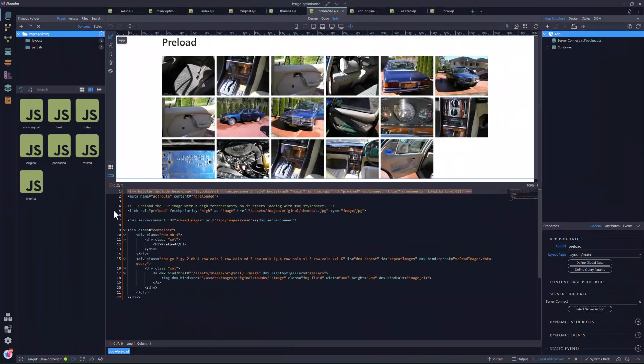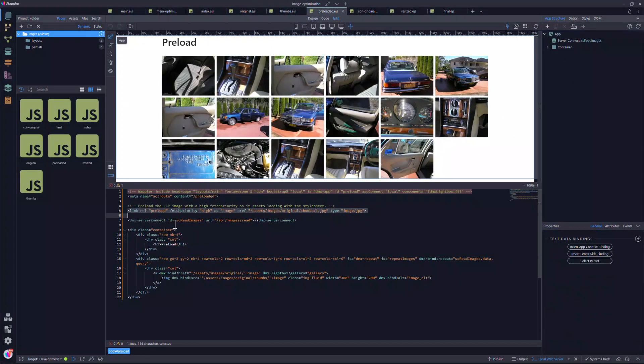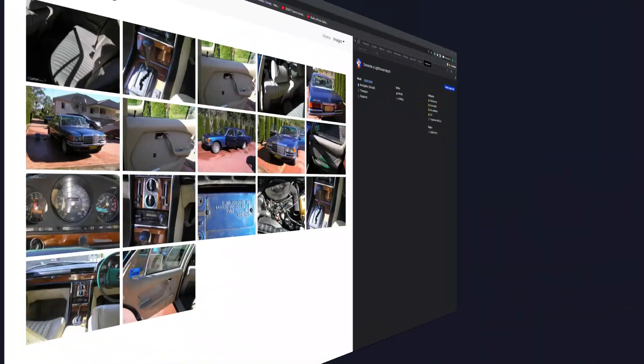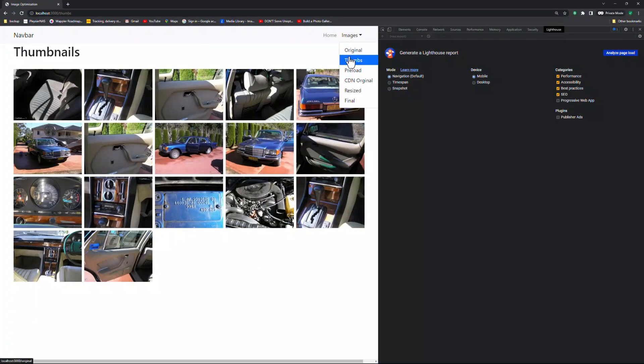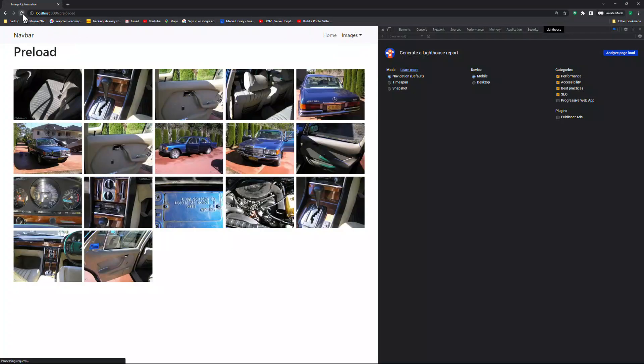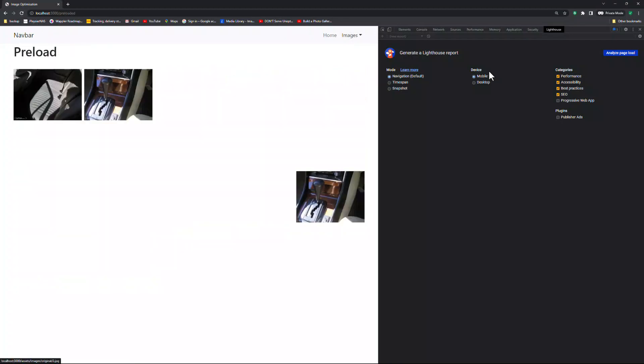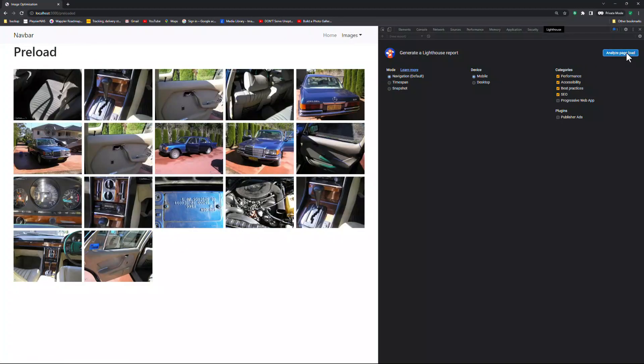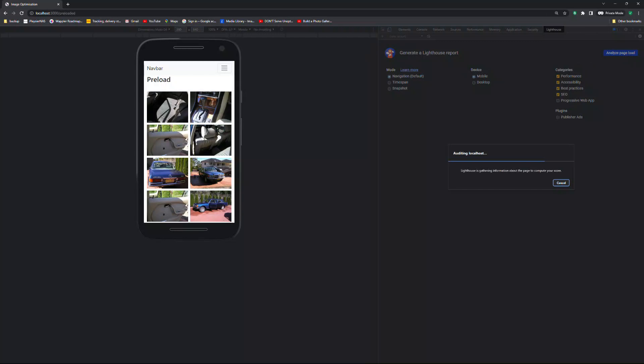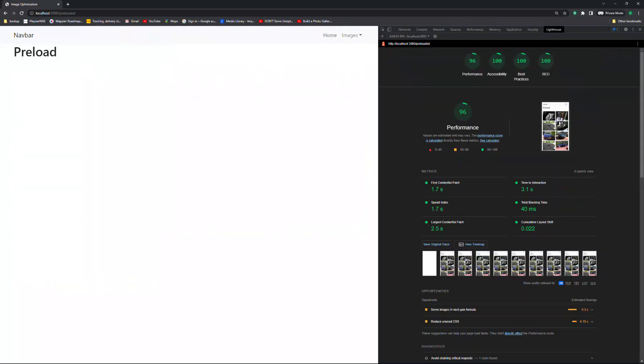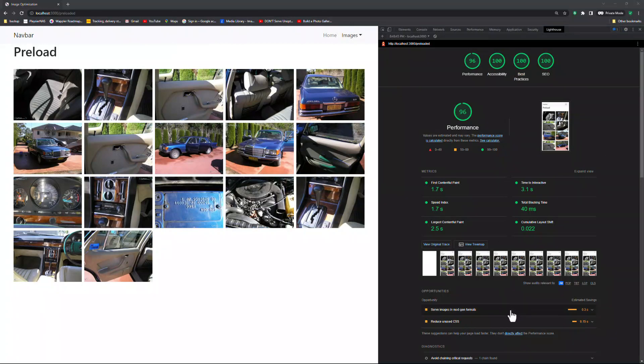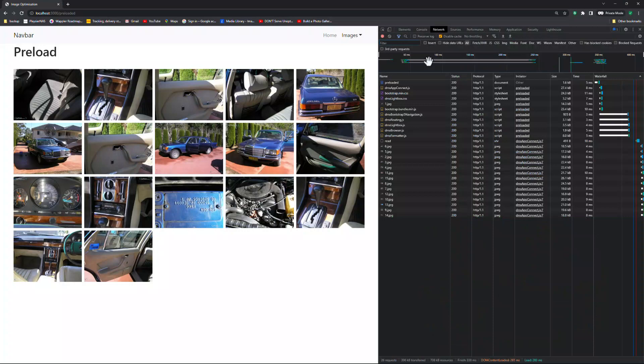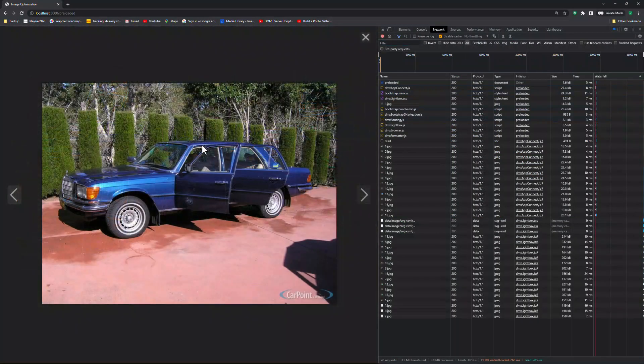For this page, I will preload the suggested image. Here I preload with high priority as an image using the thumbnail as the source. I load the page into the browser and repeat the process. The performance has jumped to 96 from the previous score of 90. The only suggestion that is left is to serve the images in next-generation formats. As expected, there is no change when we view the network panel.